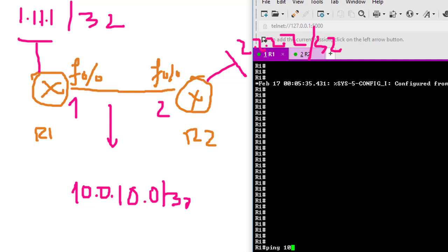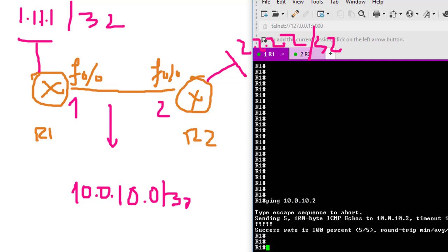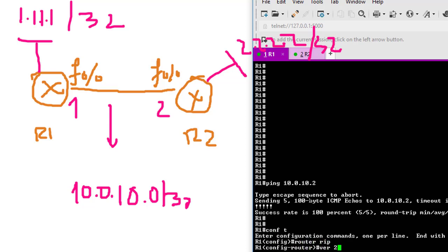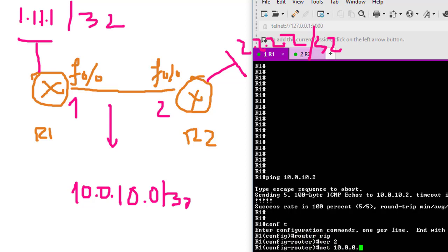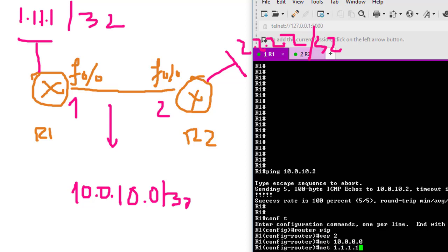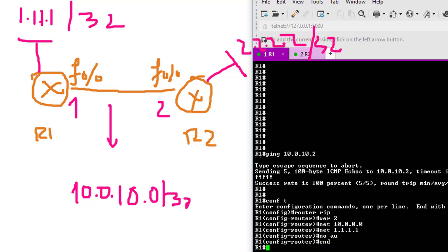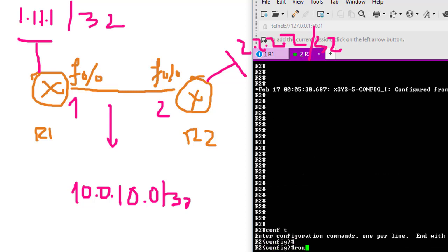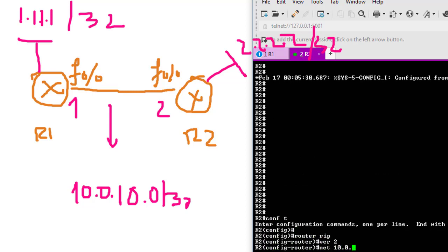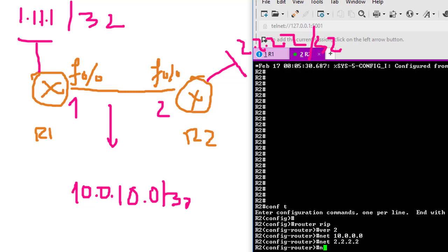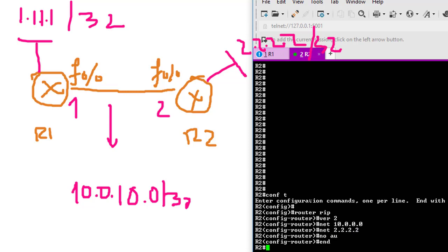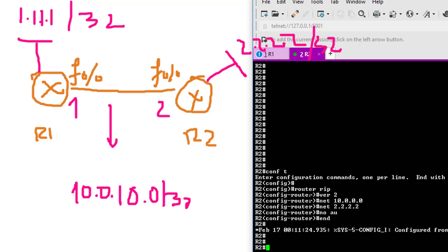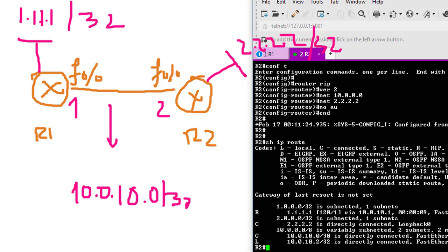I need to configure RIP right now. Router RIP version 2, network 10.0.0.0, network 1.1.1.1, no auto-summary. Finish on Router 1. Router 2: router RIP version 2, network 10.0.0.0, network 2.2.2.2, no auto-summary. After that, show IP route. As you can see, I have the route here via RIP, so I can now ping to the loopback of Router 1.